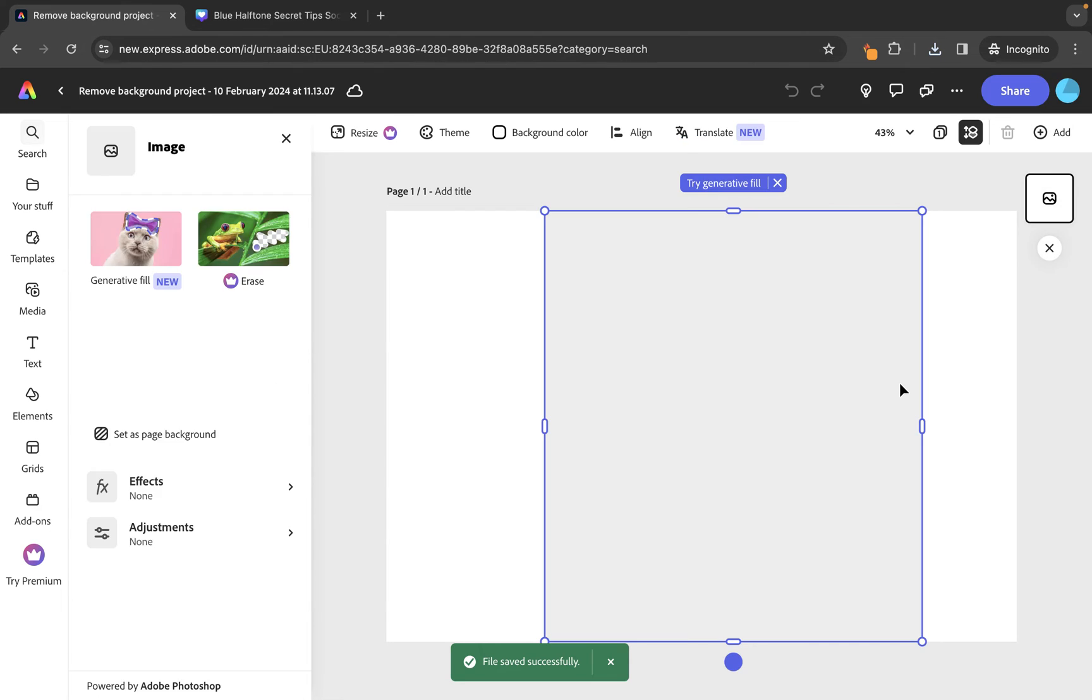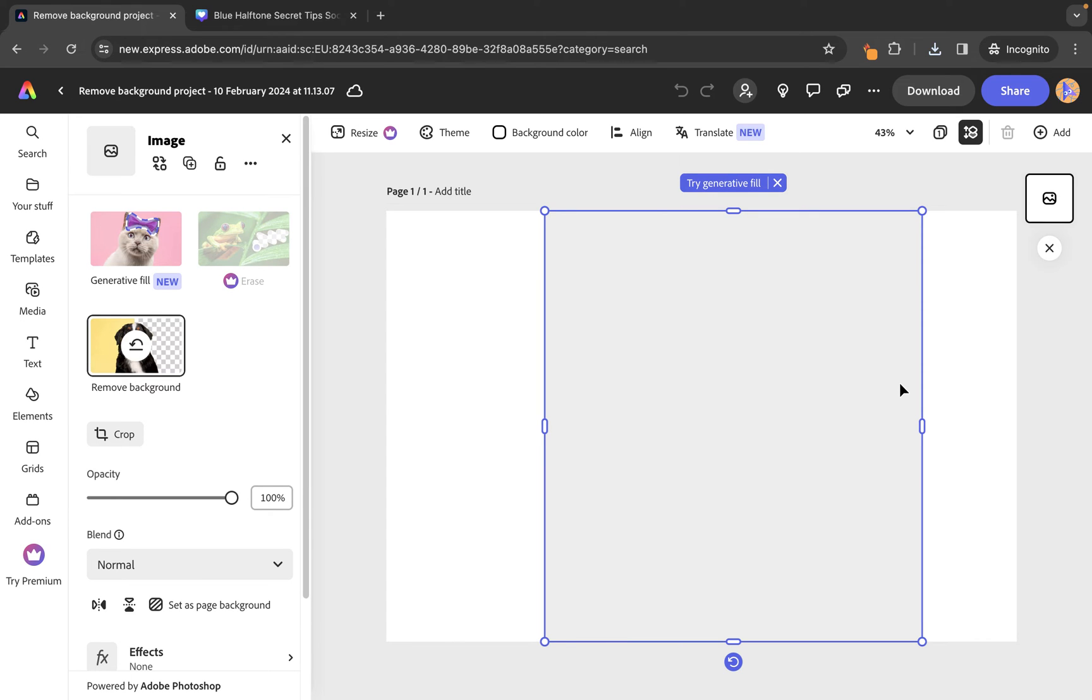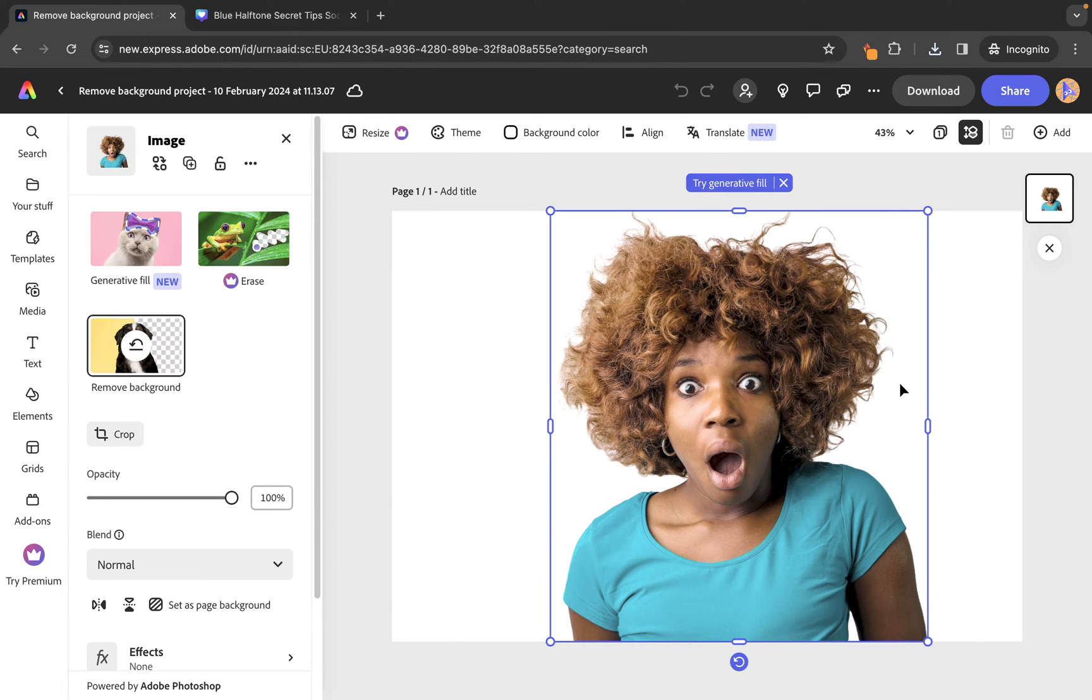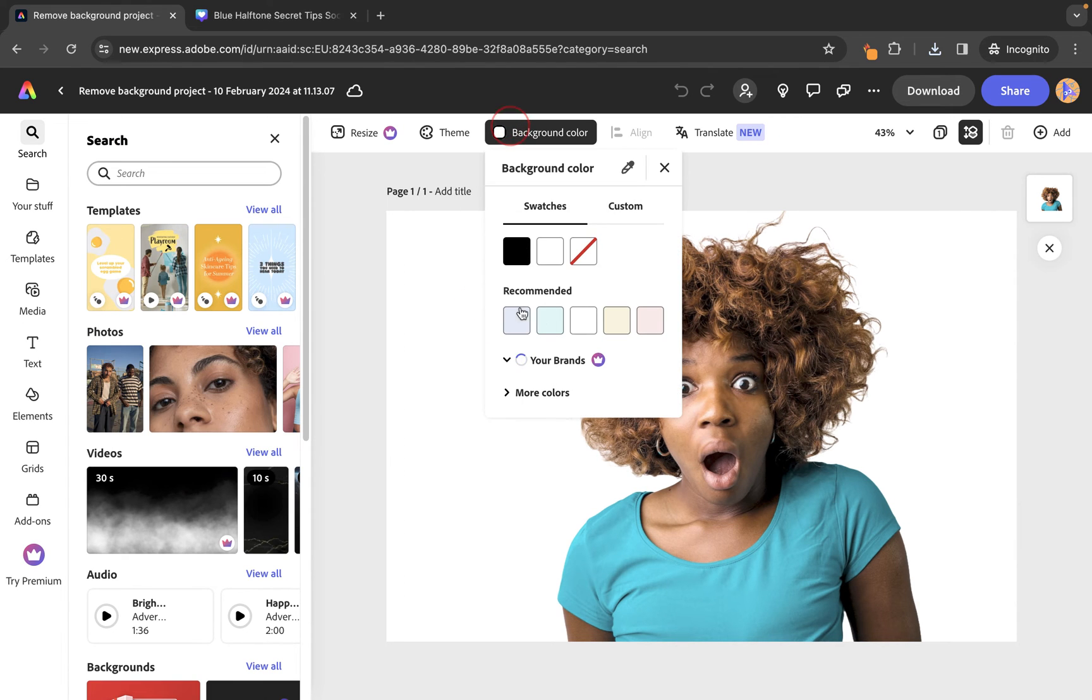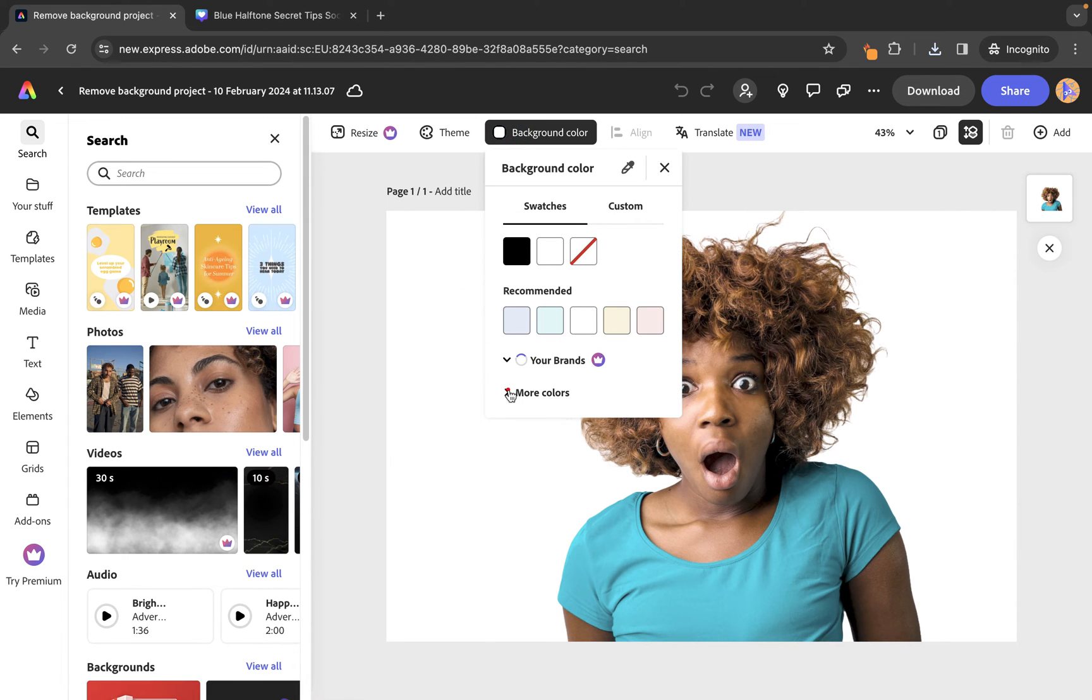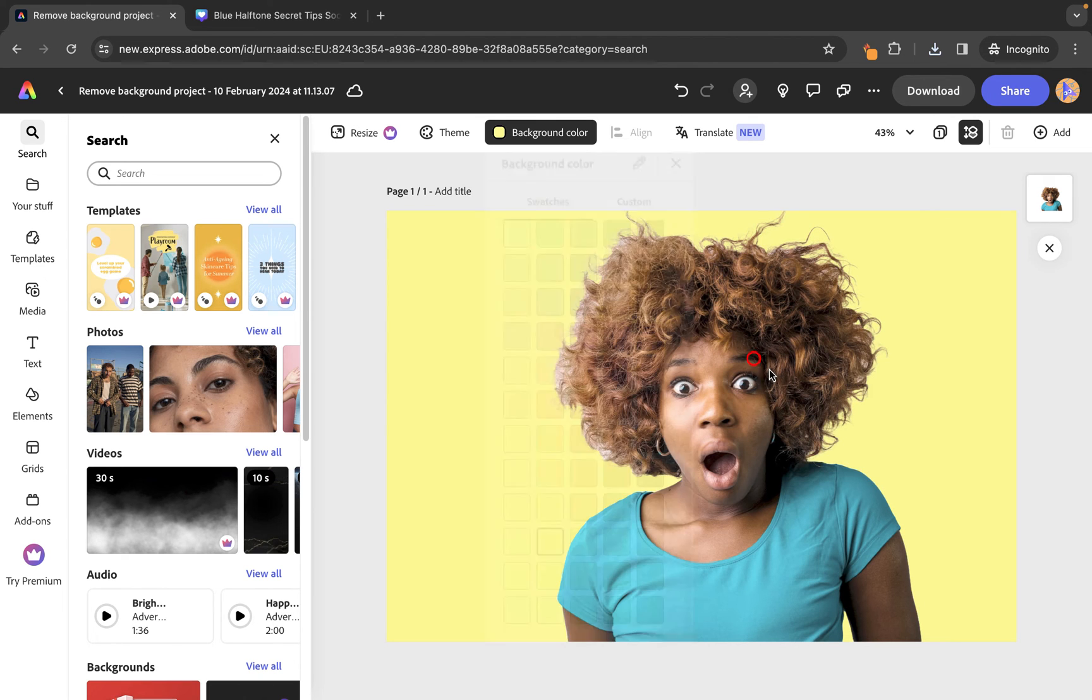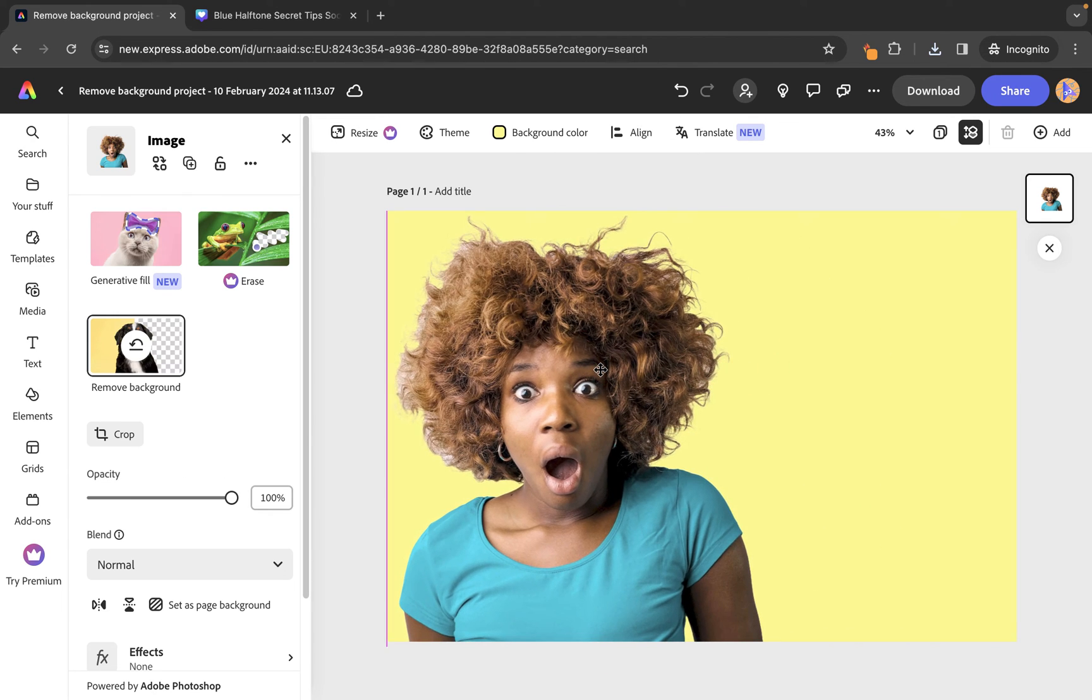So, this is just a standard free account that I am using just now and you will see that the image has been added to our artboard. From here, we could then, for example, change the background color. So, I'm going to go into more colors. Let's just go for a bright yellow and then we can move the position of the person.